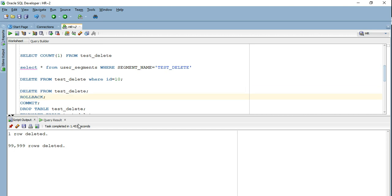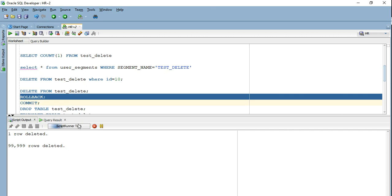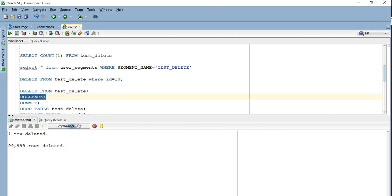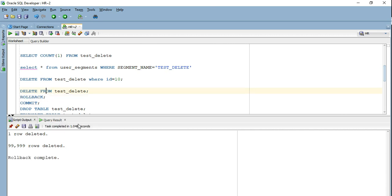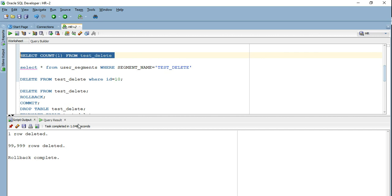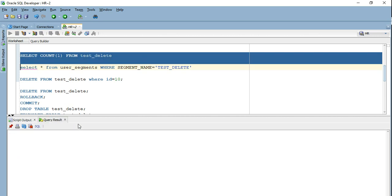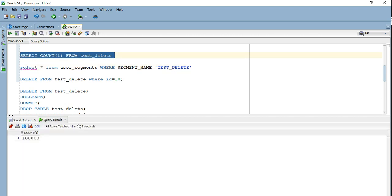Let's go ahead and execute rollback. If I check the count I will get the same count as before — I still have 100,000 rows, confirming that the deleted data was fully recovered via rollback.